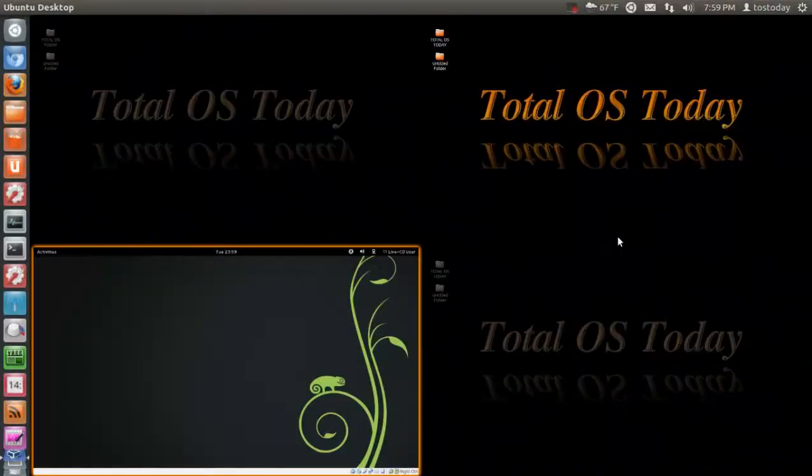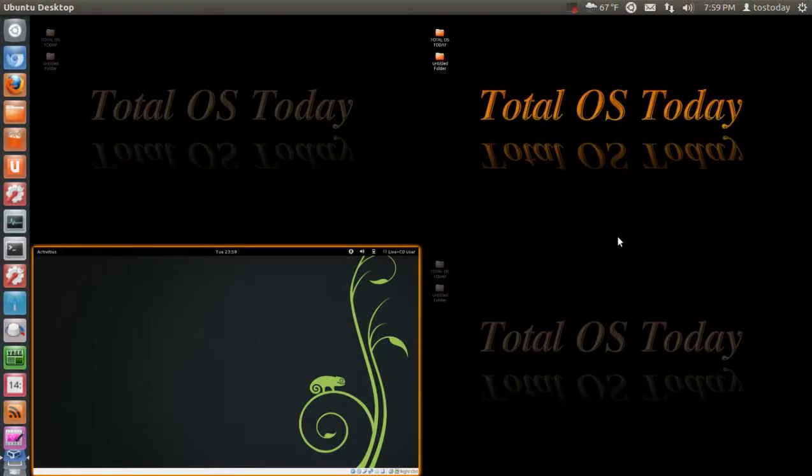What's up? Well, this is by request. I was asked to take a look at OpenSUSE, Susie, Susa, however it is pronounced.